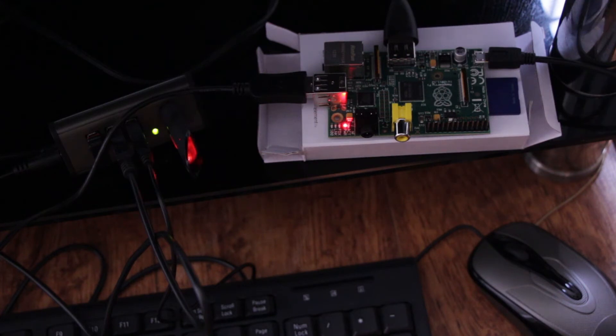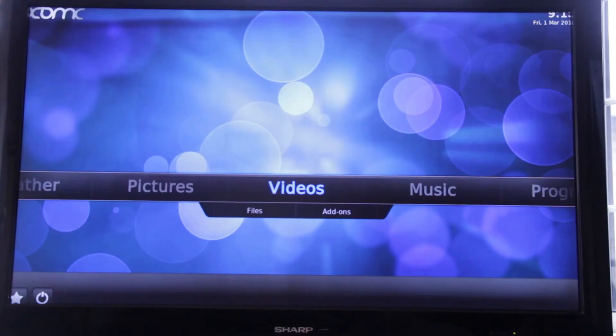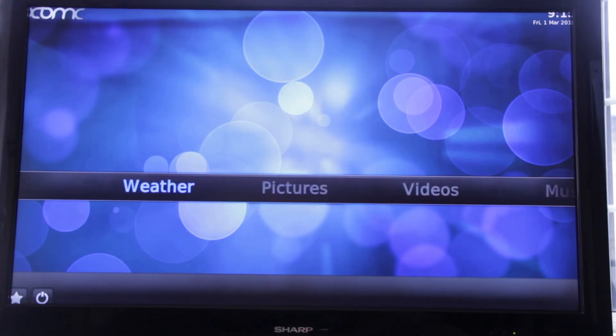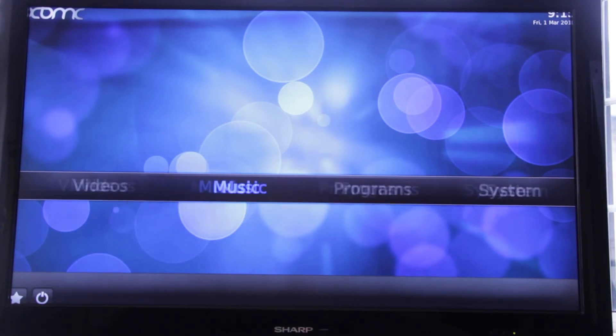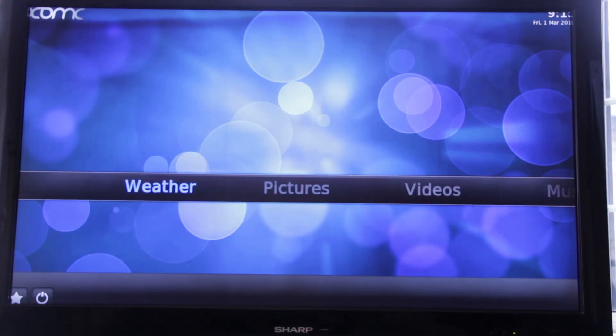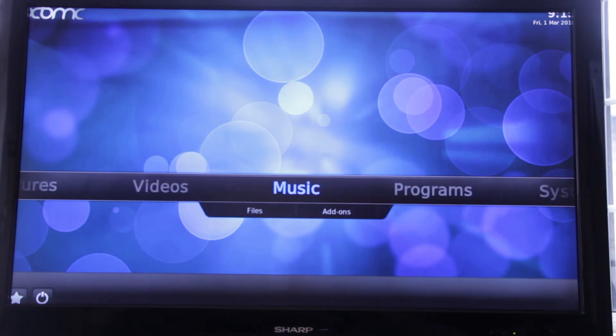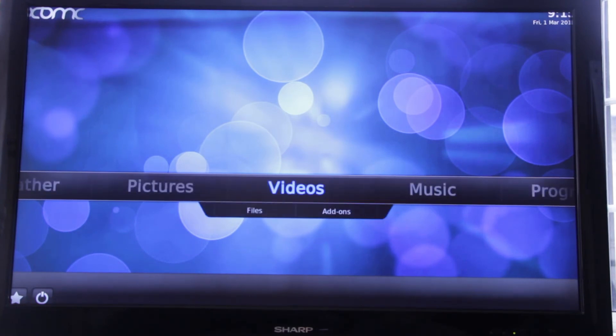And now let's have a look and see what the Raspberry Pi is capable of. This is the RaspMC interface. This is not the standard Raspberry Pi that comes in the box which is based on Debian Wheezy I think is the build.